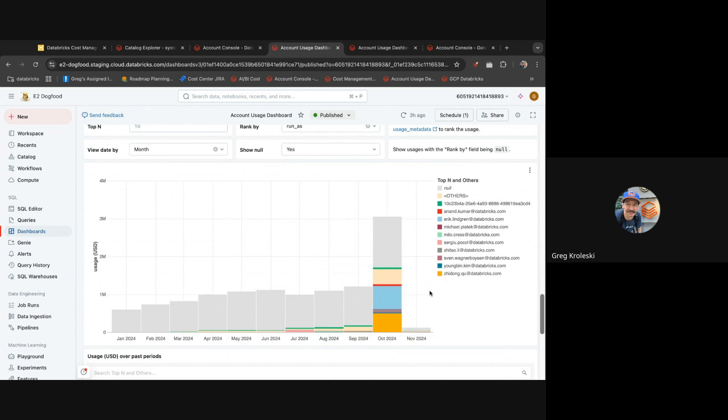Now we have an email address and someone we can contact to ask if that spend was normal, if it's something we should expect, or if it's a mistake and something we should try to mitigate.